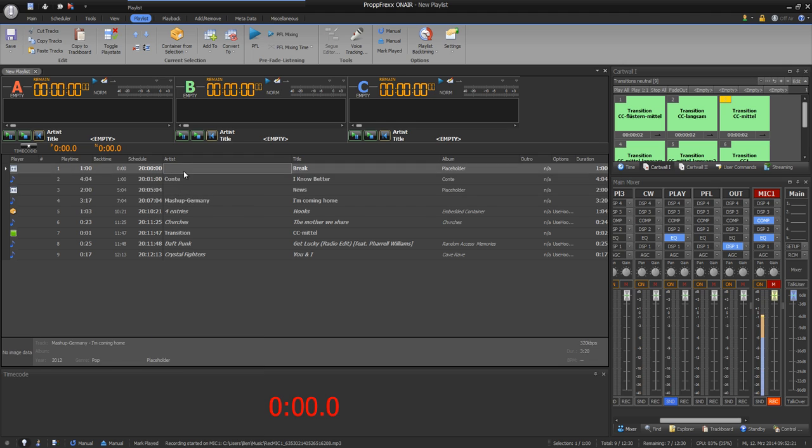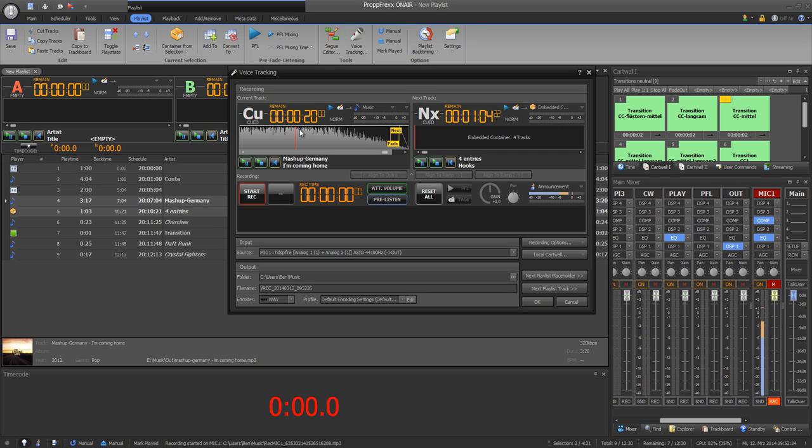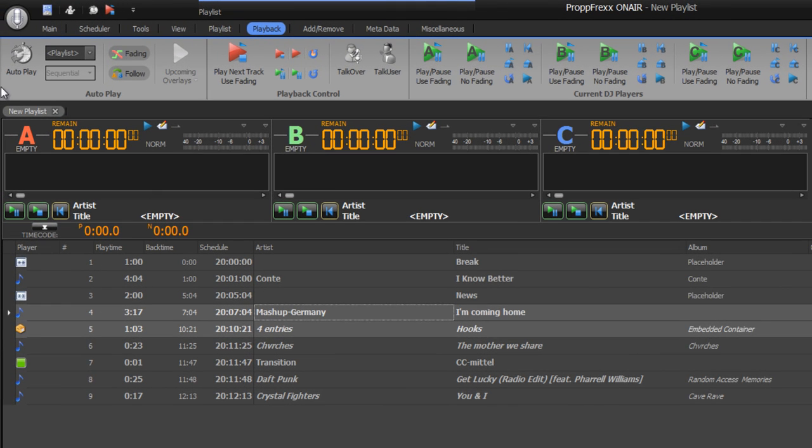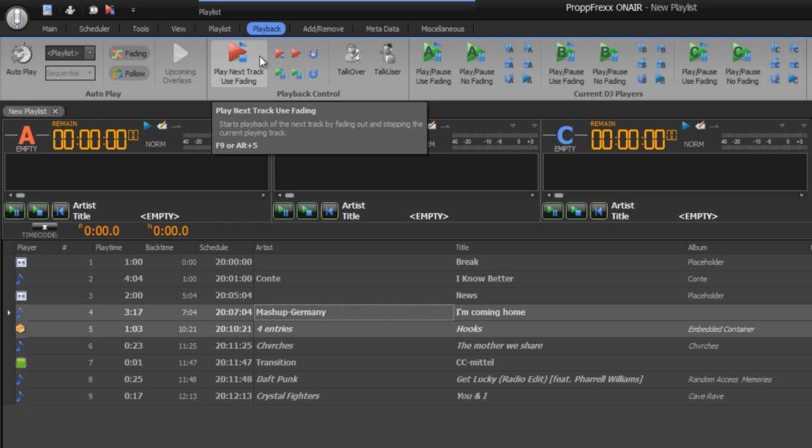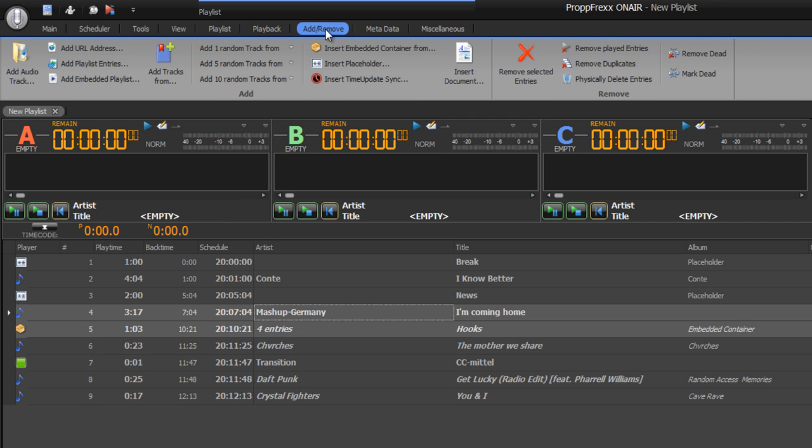For voice tracking, just mark two files, click on voice tracking, and now you can record your announcement. At the playback section you have got different buttons for running your playlist, which we don't use at the moment.